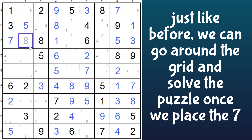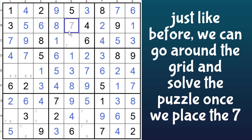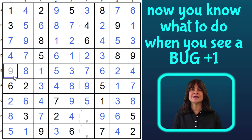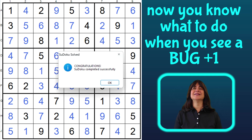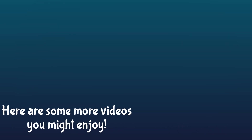And once we place the 7, the whole puzzle falls apart: 9, 6, 4, 6, 4, 1, 7, 4, 3, 1, 3, 6, 4, 6, then 2, 4, 7, 2, 7, 8, 1. And this is an 8, so this is a 9, and then 8 and 1, and the puzzle is done. And now you know what to do with the bug plus 1 when you see it. I hope you all enjoyed this video, and I hope you learned something. Thank you.